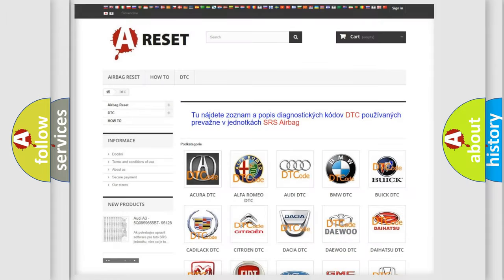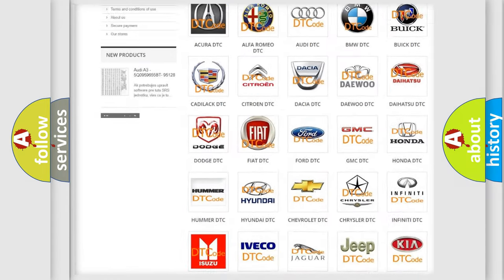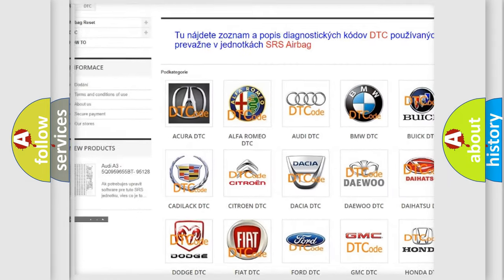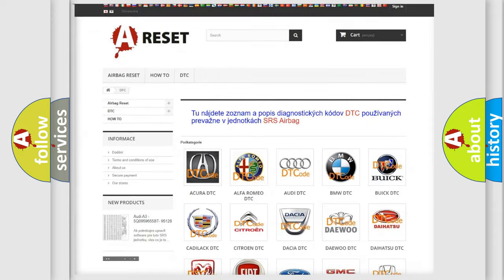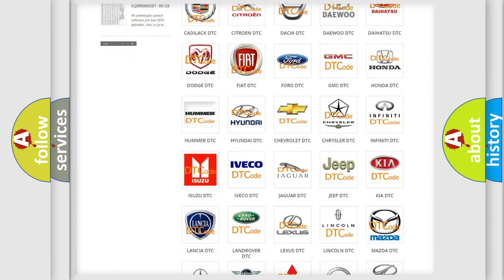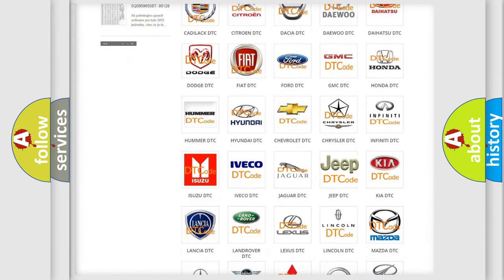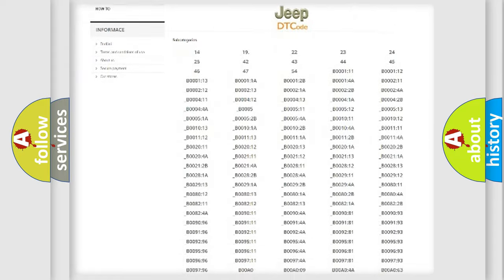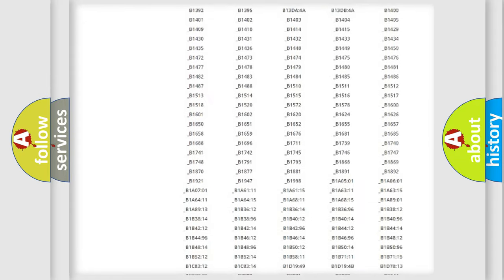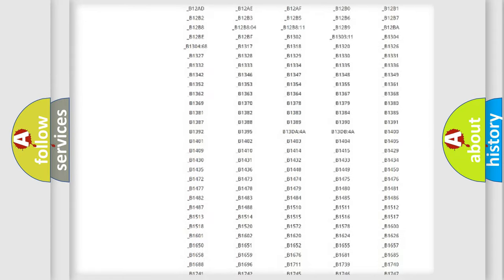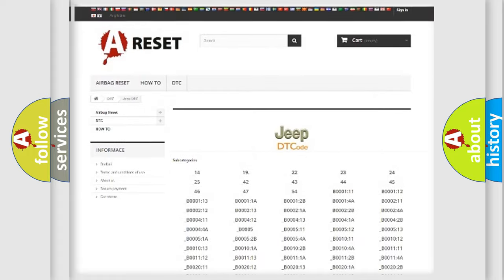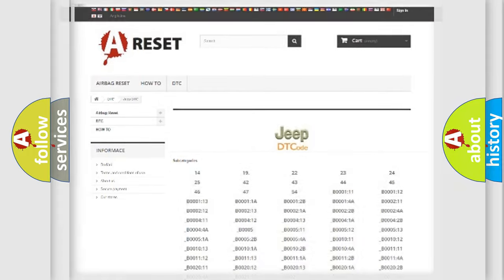Our website airbagreset.sk produces useful videos for you. You do not have to go through the OBD2 protocol anymore to know how to troubleshoot any car breakdown. You will find all the diagnostic codes that can be diagnosed in Jeep vehicles, and also many other useful things.